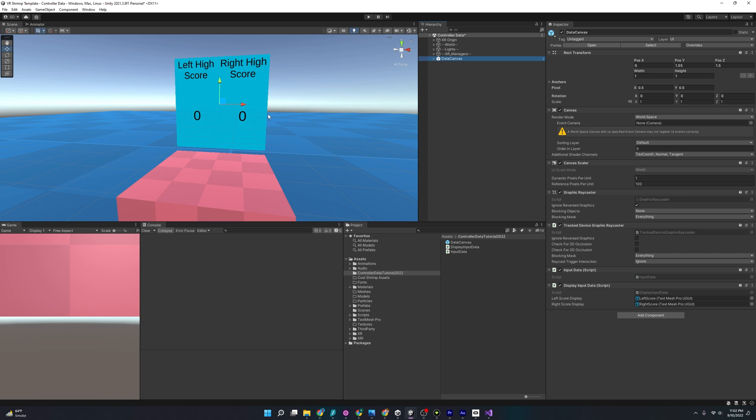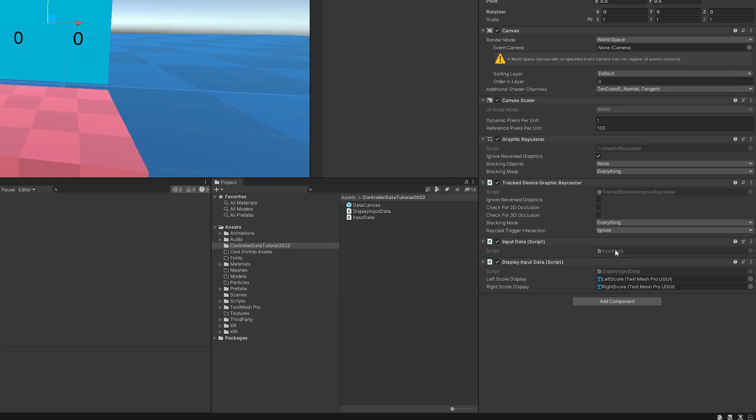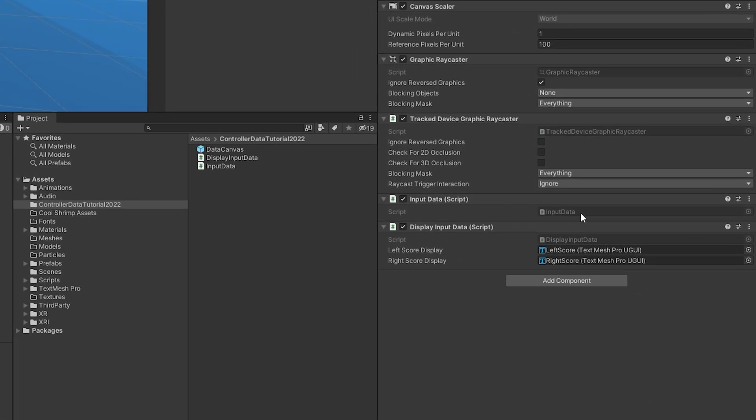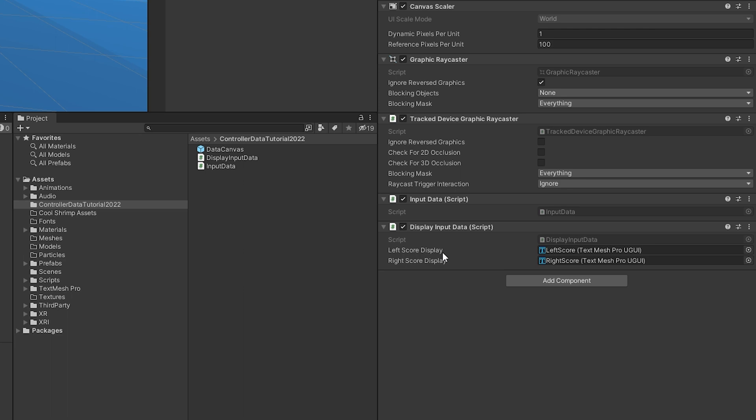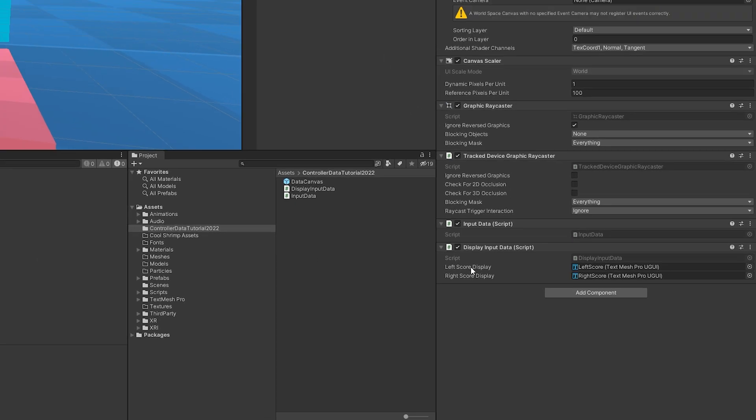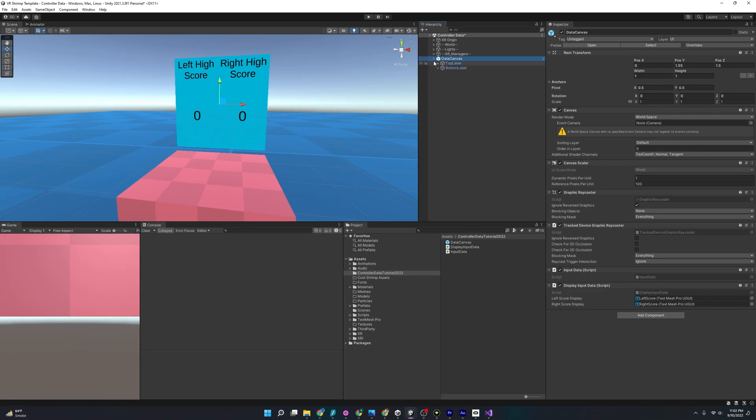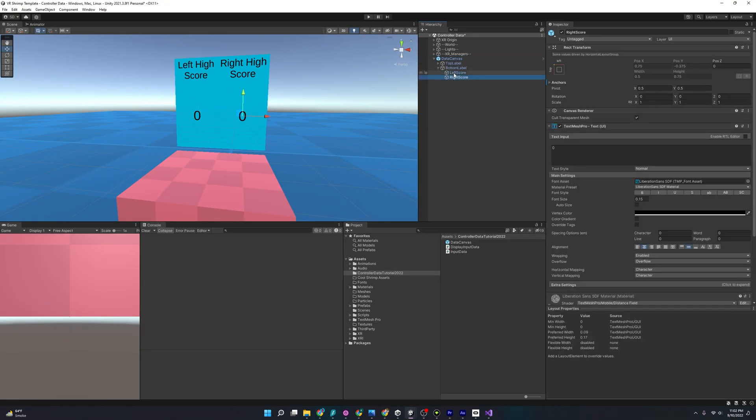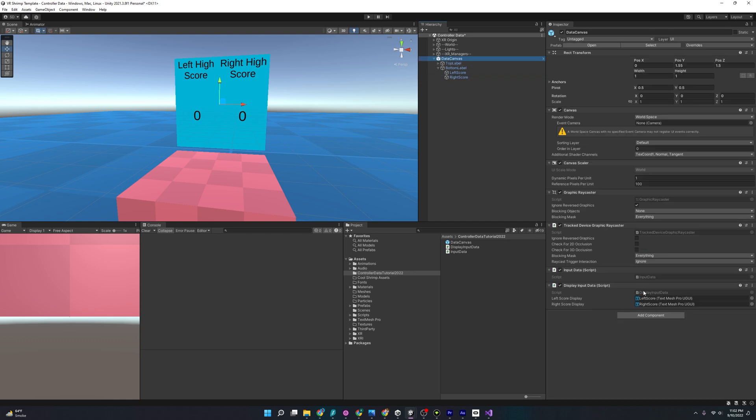And I did not add that to the VR template, which I will in the future. But looking at this, it says left high score and right high score. And we have two numbers here. And if you go over here, you'll see that we have the input device script from before. But we also have this new one called display input device. And it also uses two references to the left score display in the right score display. So if we open this up, you'll see that that's just these numbers right here. But let's open up this script and see how it works and how we can use the input devices that we got from input data.